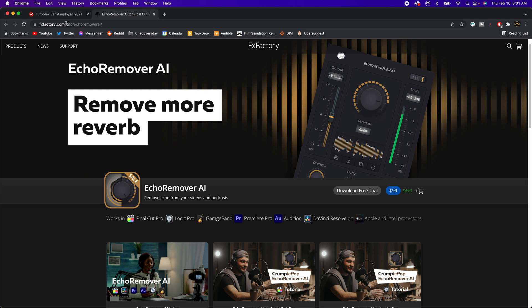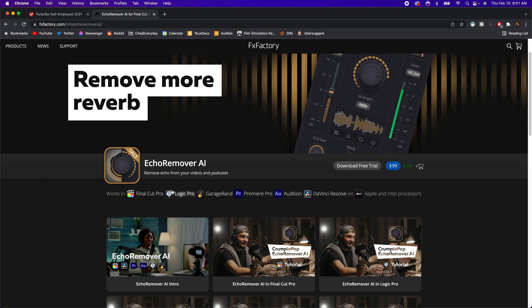Now it is a little bit pricey. I paid a hundred bucks for the effect — it was on sale apparently from $129. But regardless of the cost, I think it's highly worth it because of how much it changed the audio from a ton of echo in this massive room to virtually no echo whatsoever, with some pretty crisp, clear sounding audio.